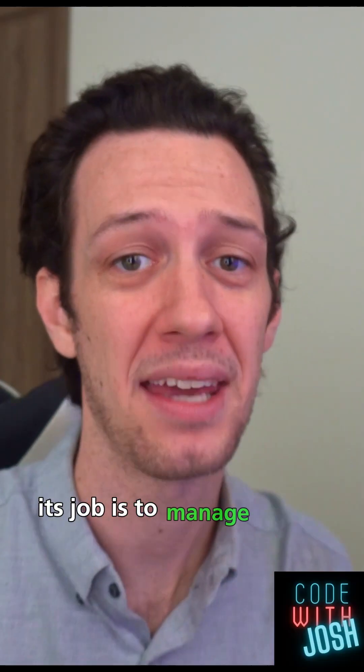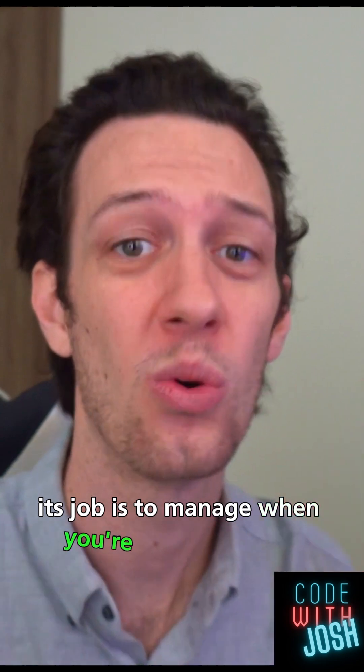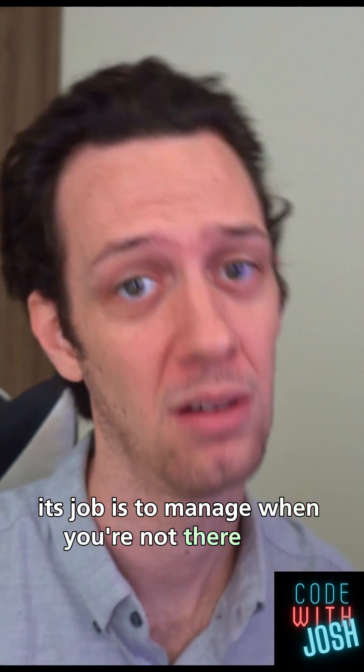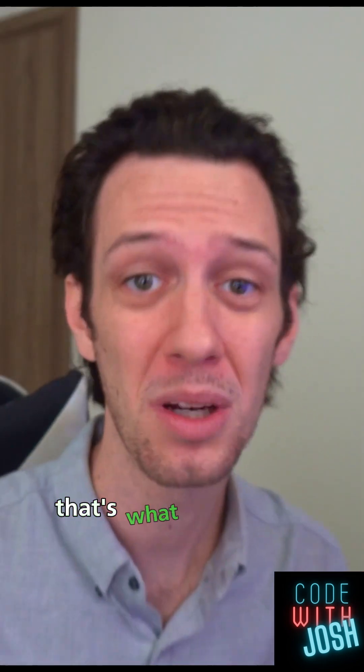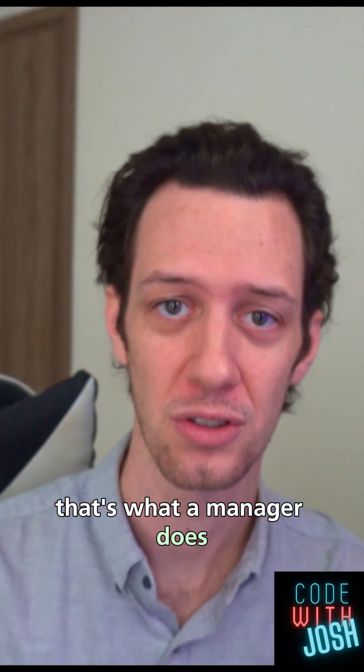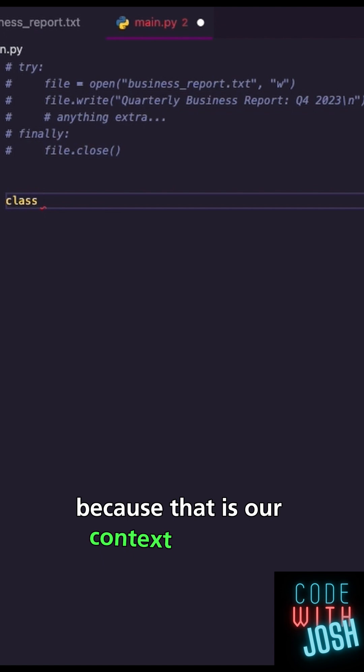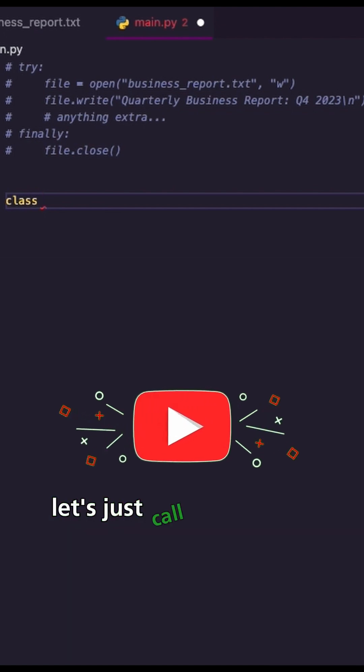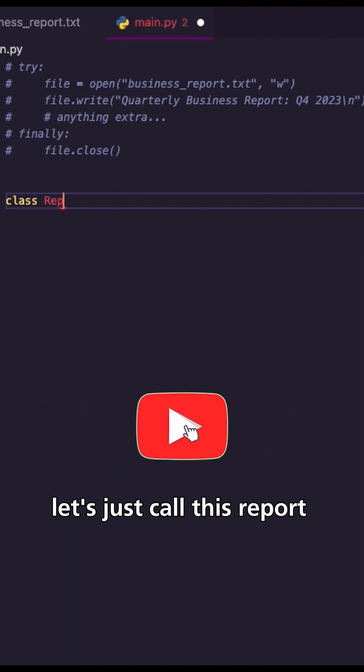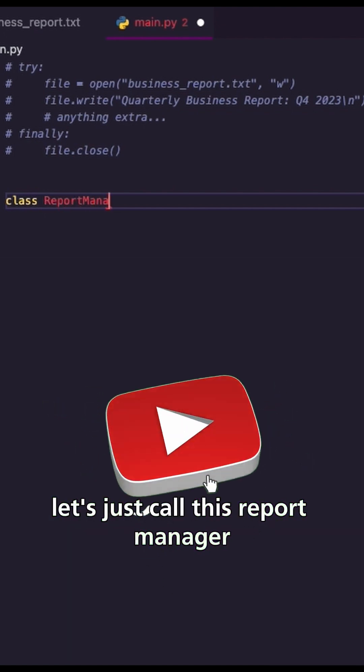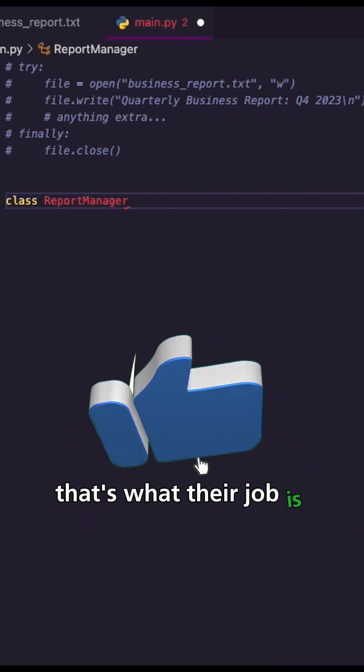Its job is to manage when you're not there, right? That's what a manager does. I'm going to create a class because that is our context manager. Let's just call this report manager. That's what their job is going to be doing.